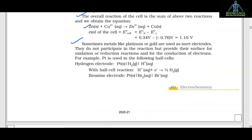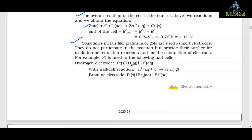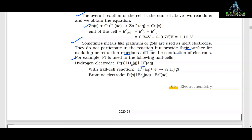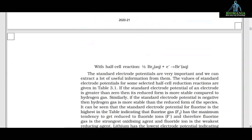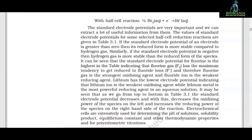Sometimes metals like platinum or gold are used as inert electrodes. They do not participate in the reaction but provide their surface for oxidation and reduction reactions and for the conduction of electrons. For example, platinum is used in the hydrogen electrode (Pt|H₂|H⁺) with half reaction H⁺ + e⁻ → ½H₂, and the bromine electrode (Pt|Br₂|Br⁻(aq)) with half cell reaction ½Br₂ + e⁻ → Br⁻(aq). The standard electrode potentials are very important and we can extract a lot of useful information from them.